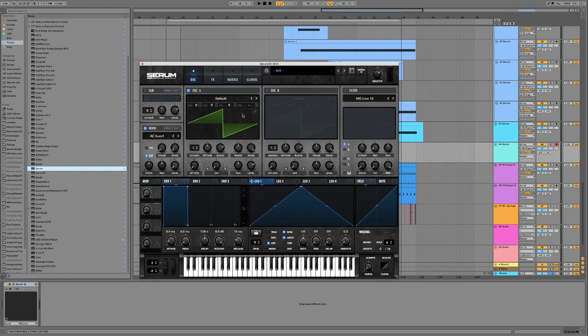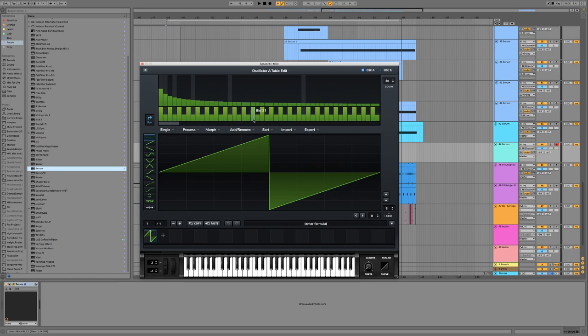Okay, so one way of doing that is popping into here, the wavetable editor, and go in single, send to noise oscillator.